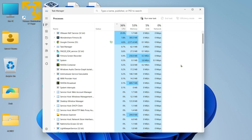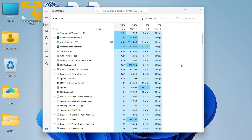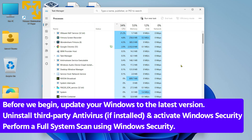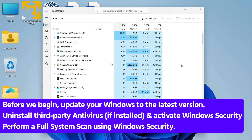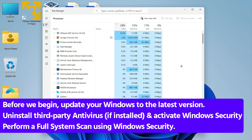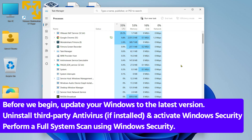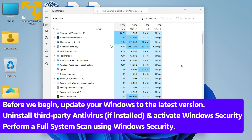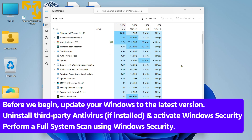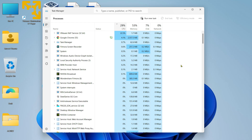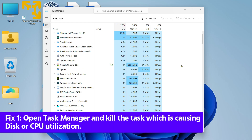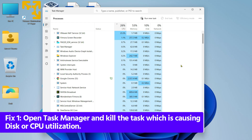First, I'll suggest you to update your Windows and perform a full system scan for viruses and malware. Turn off the antivirus if you are using any third-party antivirus. In case you are using Windows Security, it's okay — you can leave it on.